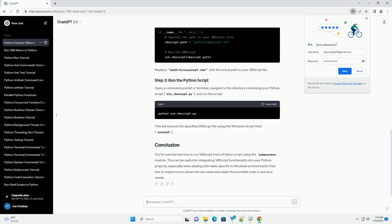Replace 'path/to/misscript.vbs' with the actual path to your VBScript file. Open a command prompt or terminal, navigate to the directory containing your Python script run_VBScript.py, and run the script. This will execute the specified VBScript file using the Windows Script Host, wscript.